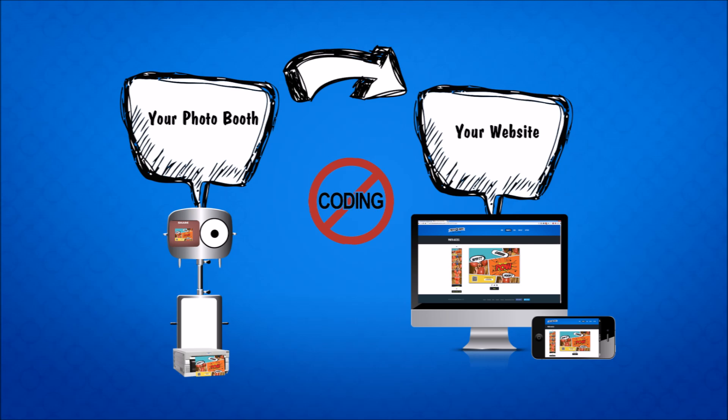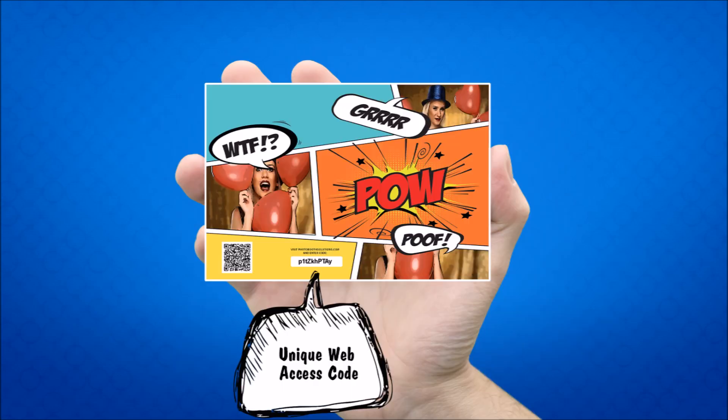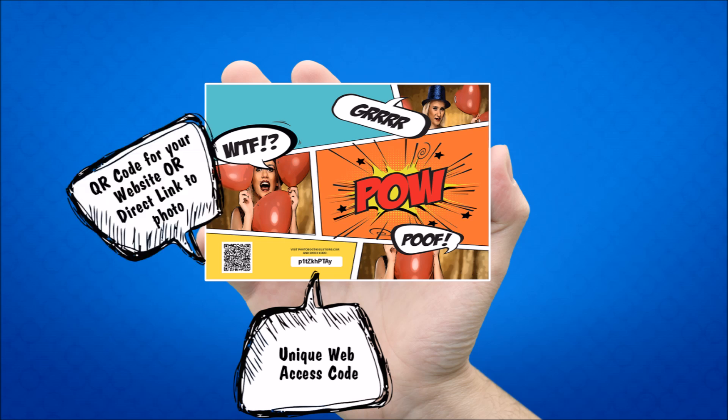So let's see how this works. Photobooth Cloud will print a unique access code on every photo. It can also print a QR code. The QR code can be the link on your website where the user can enter the code to see their photos or a direct link to the photo itself.